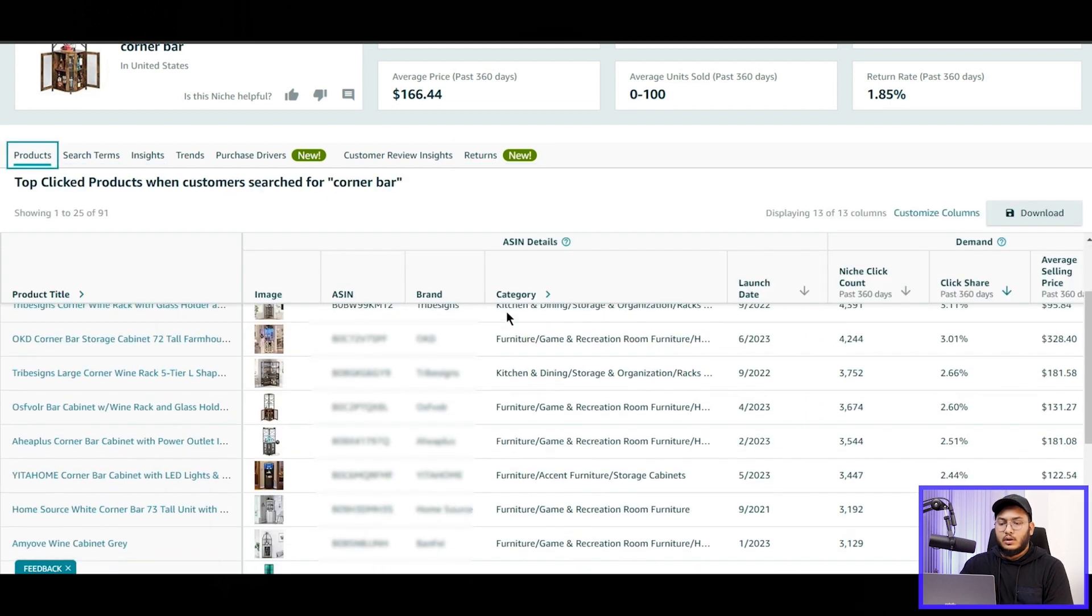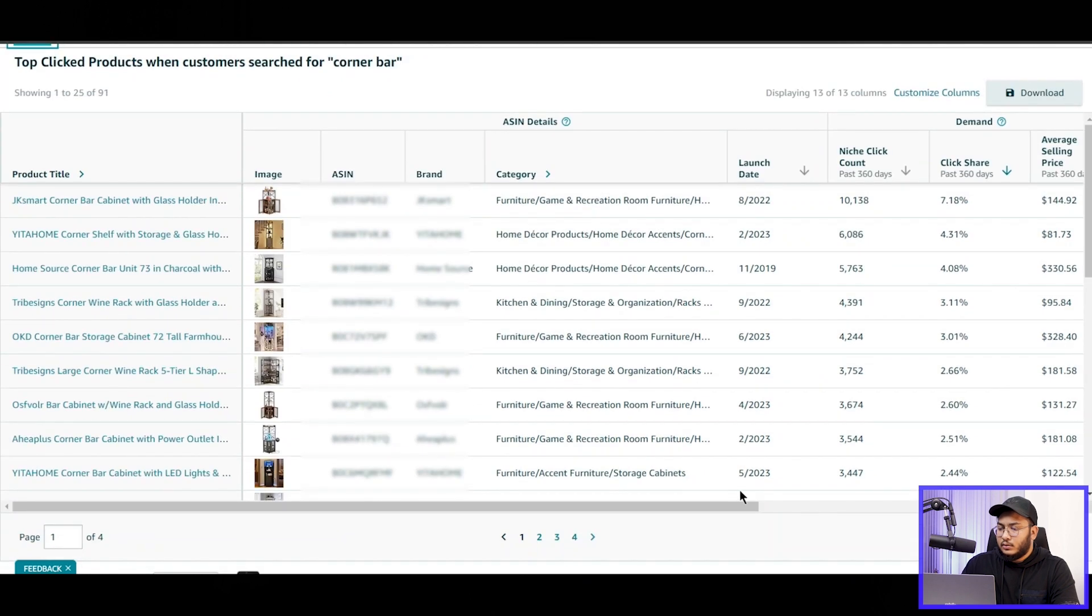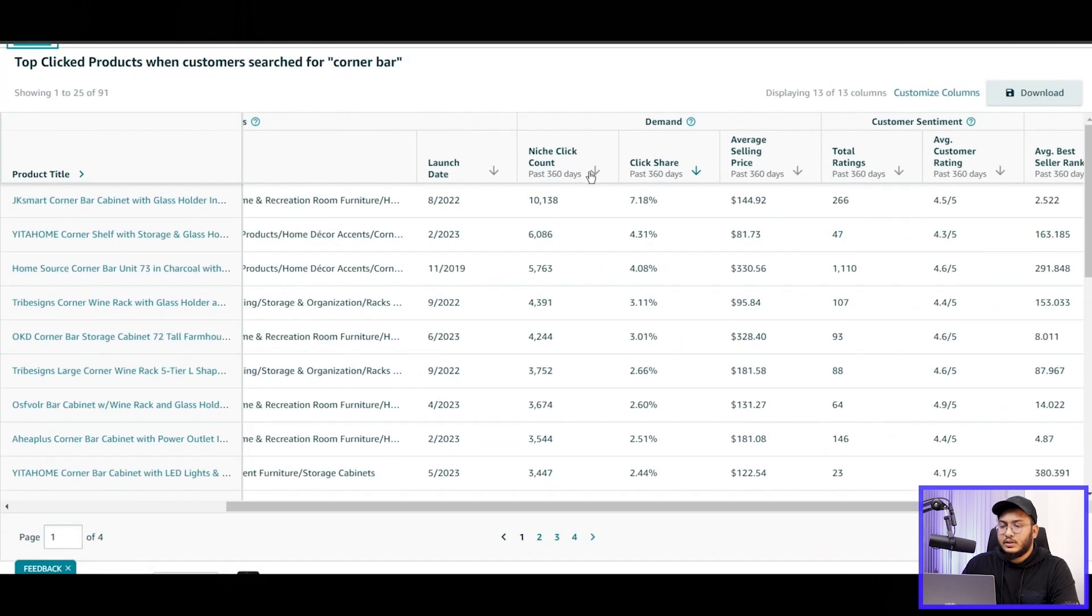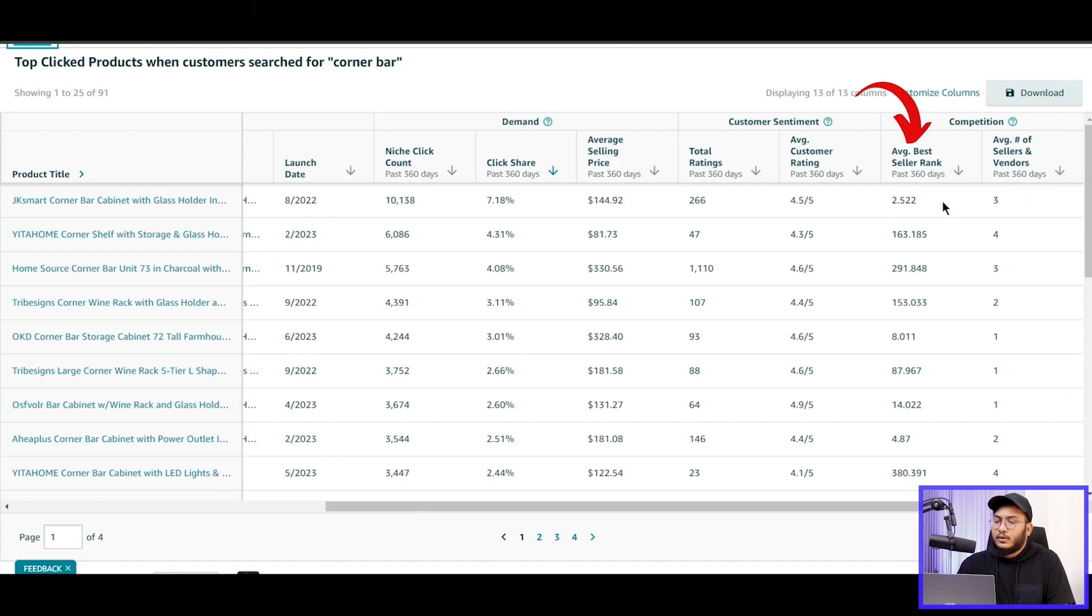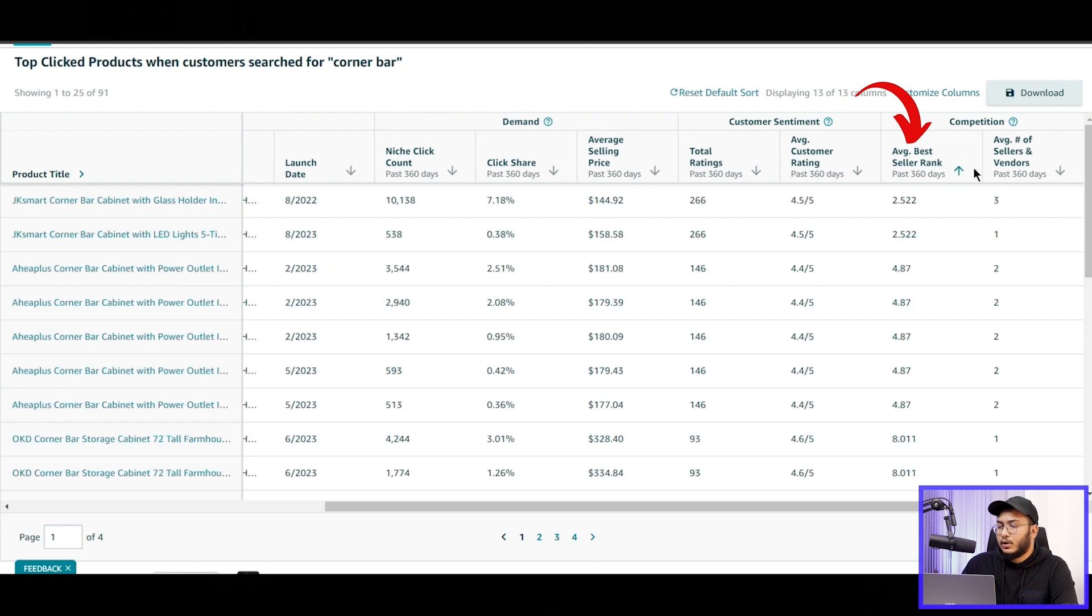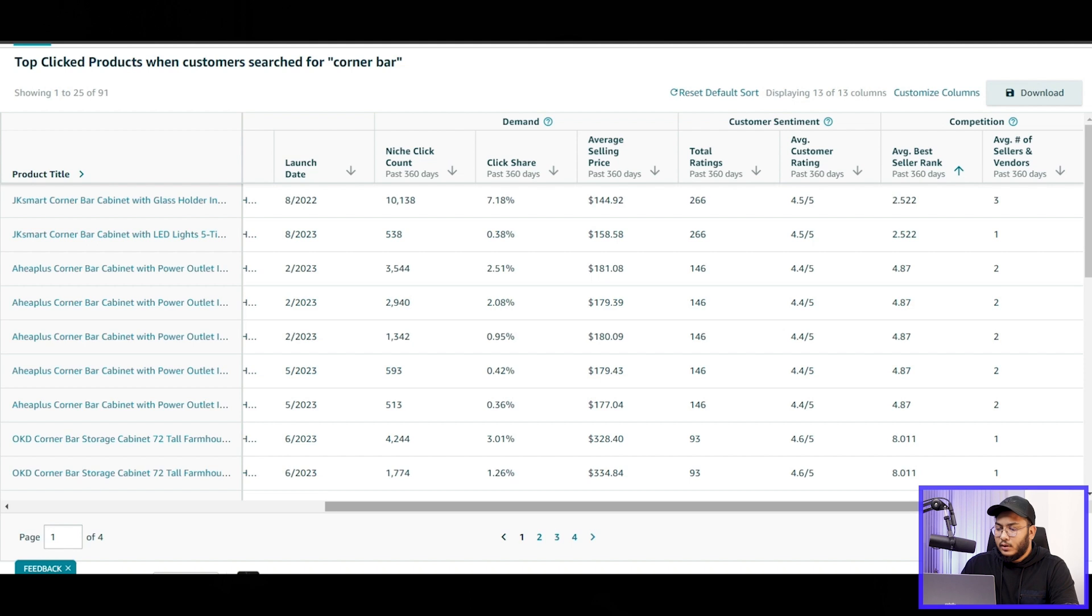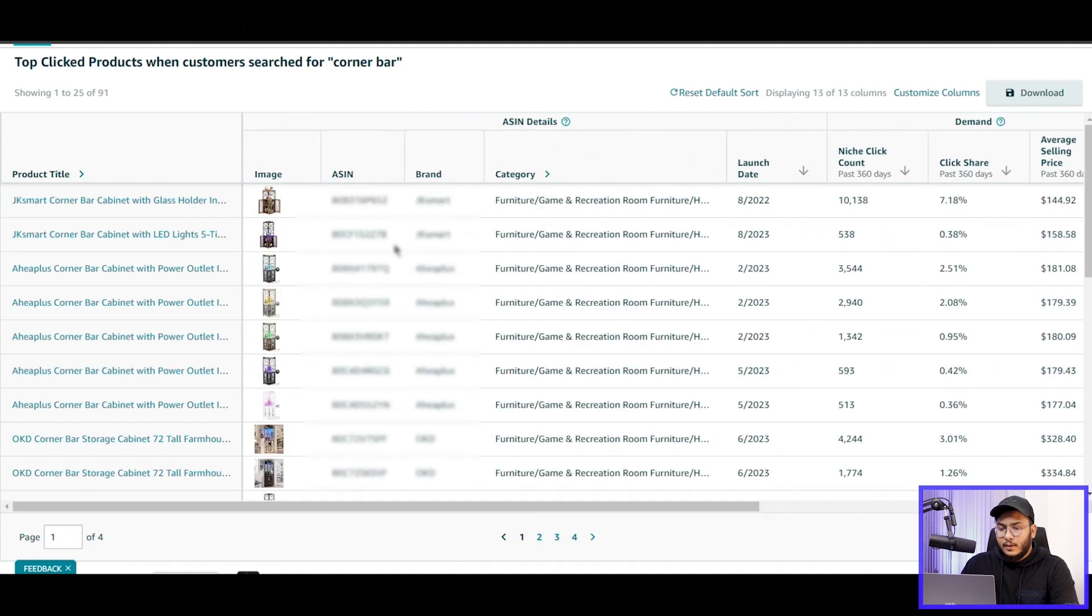So if we go to the products, here we can check the things with the niche click count first. We don't need that. We just need the average seller rank. So if we sort it out from lowest to highest, the average seller rank is 2.53. That means it's always within the first three best-selling rankings, and this product is really good.